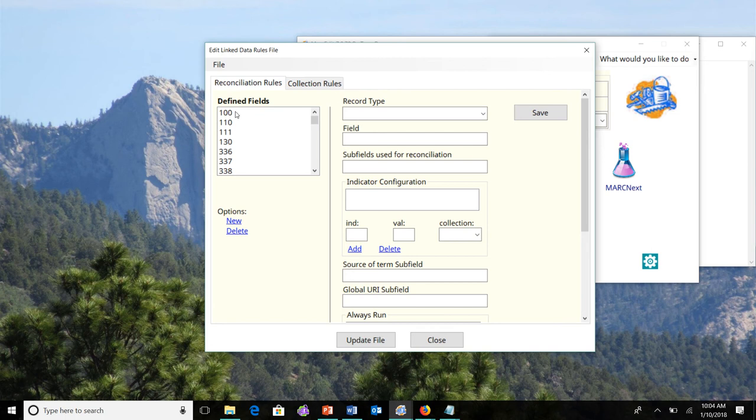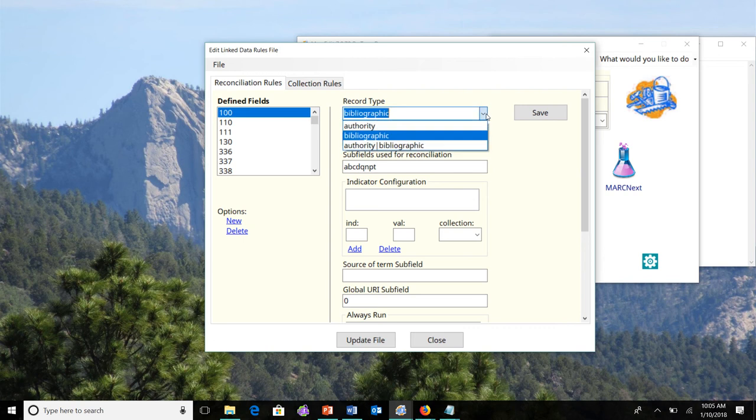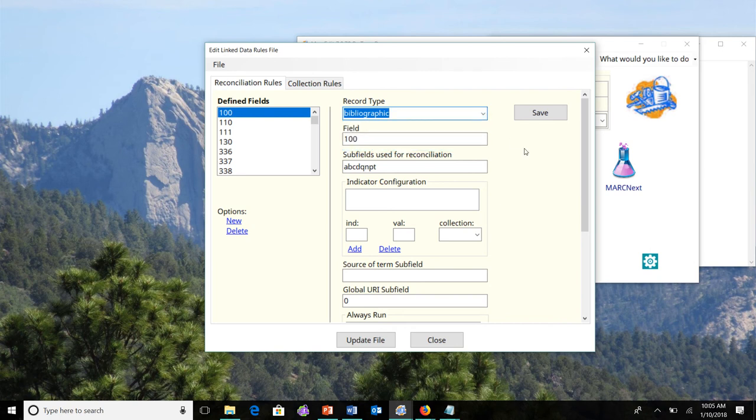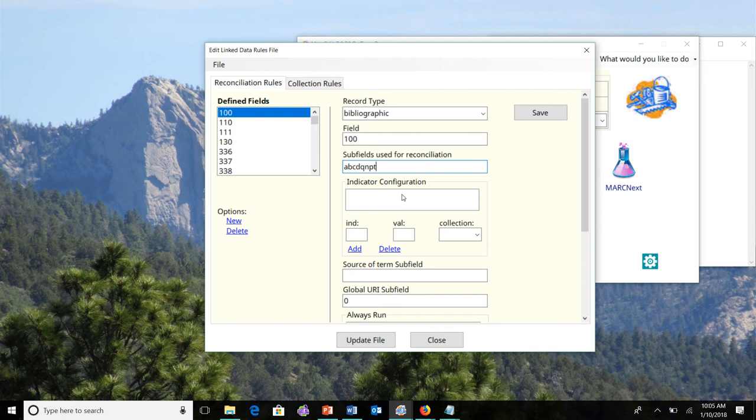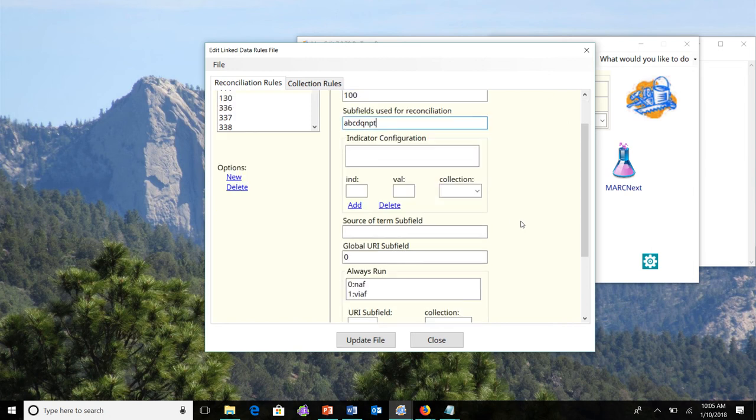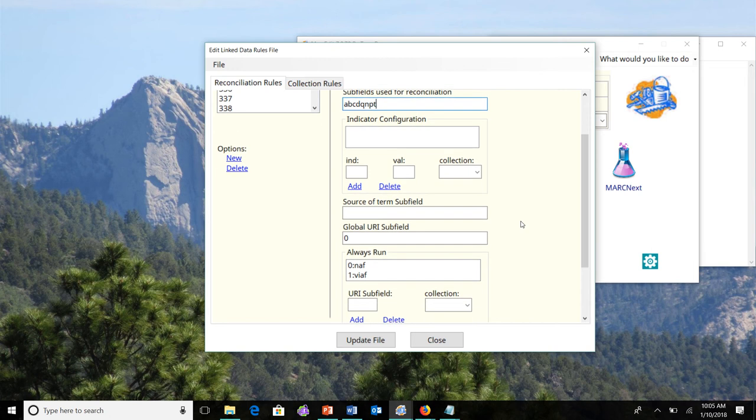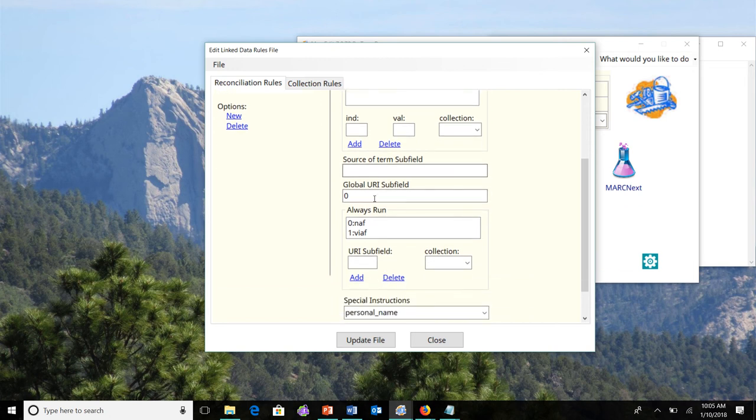MarcEdit 7, I've added an editor. So essentially, if you wanted to edit the rules tag, you'd click on the one you wanted to edit. It provides access to the different types of data. So, in this case, the 100 field can be applied to either authority records, bibliographic records, or authority and bibliographic records. By default, it's defined just to bibliographic records. The field is the 100, the subfields used for reconciliation. Are there any indicators that determine how the tool should determine which collections in use? For the 100 field, there isn't. The 100 field in Marc21 should always be searched against the name authority records.